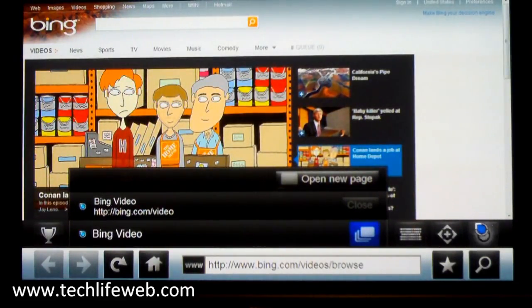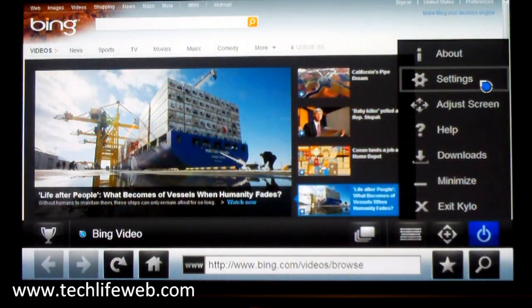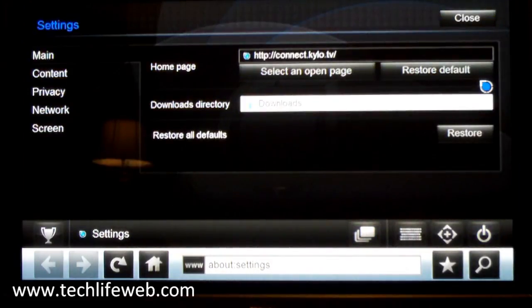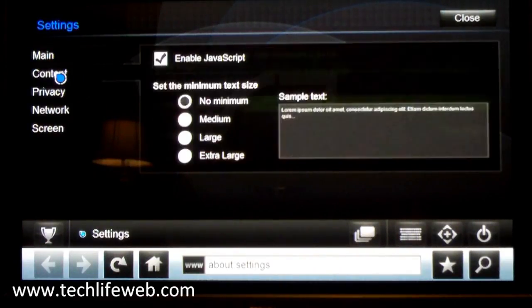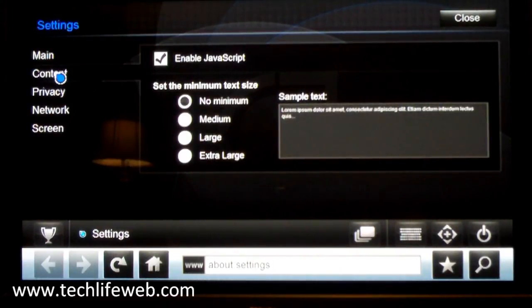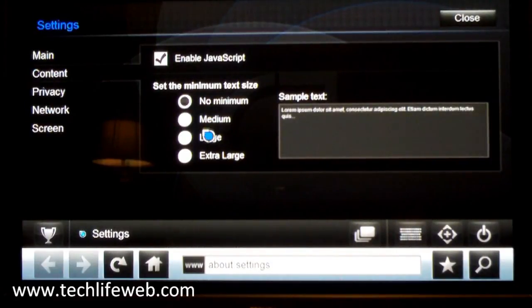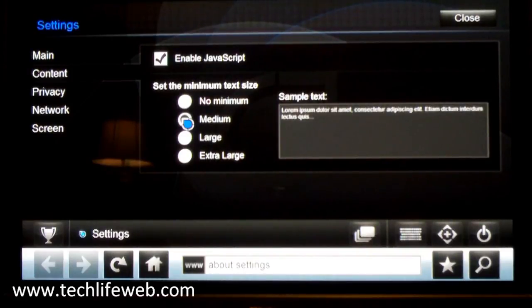Another useful thing, if you go back to the settings, you can change your home page. And the content tab is useful because you can change the minimum text size. So I like to use medium.